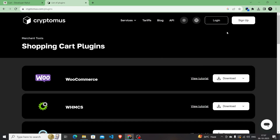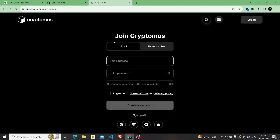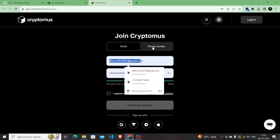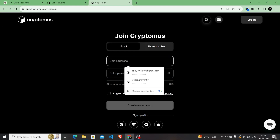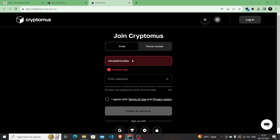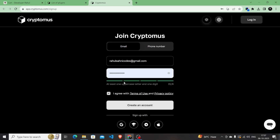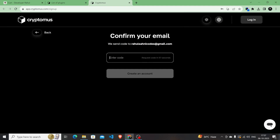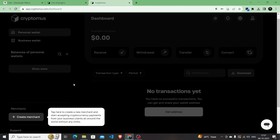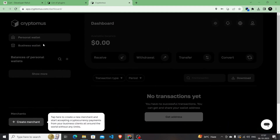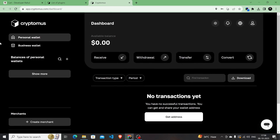I have downloaded the plugin for WooCommerce. Now I will create an account on Cryptomus. To create an account you can use your email or phone number. I'll use my email, set up a password, agree to the terms and conditions, and create the account. Within seconds they send you an OTP to your email. I entered the OTP and landed on the Cryptomus dashboard, which shows instructions for first-time users.